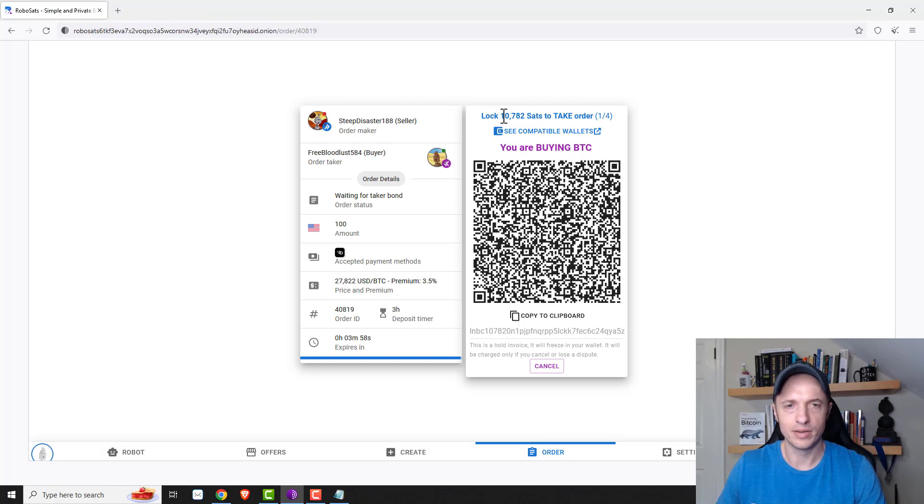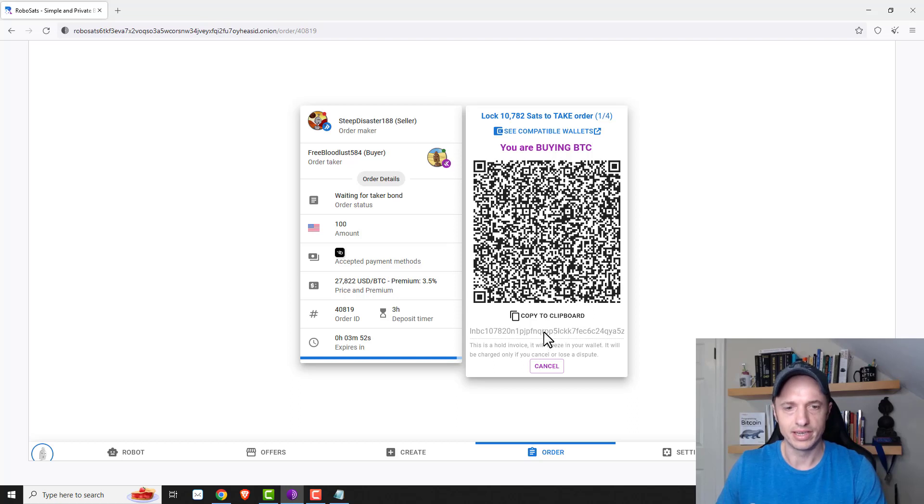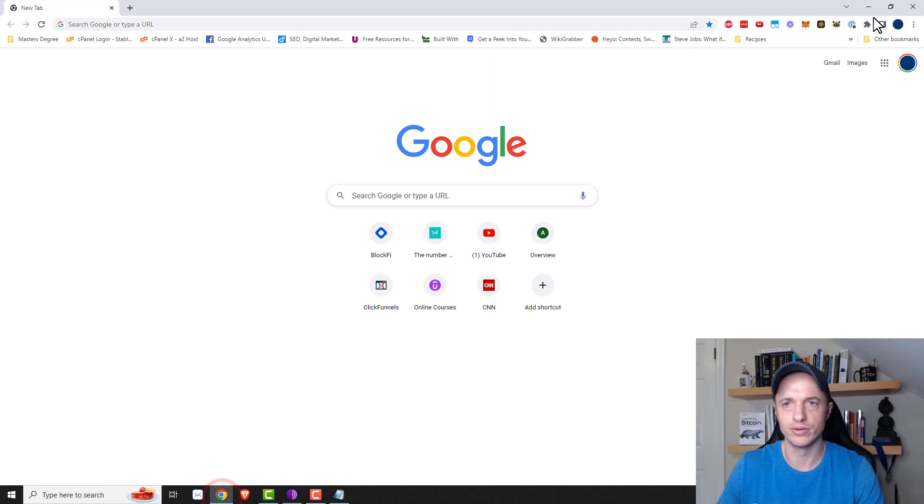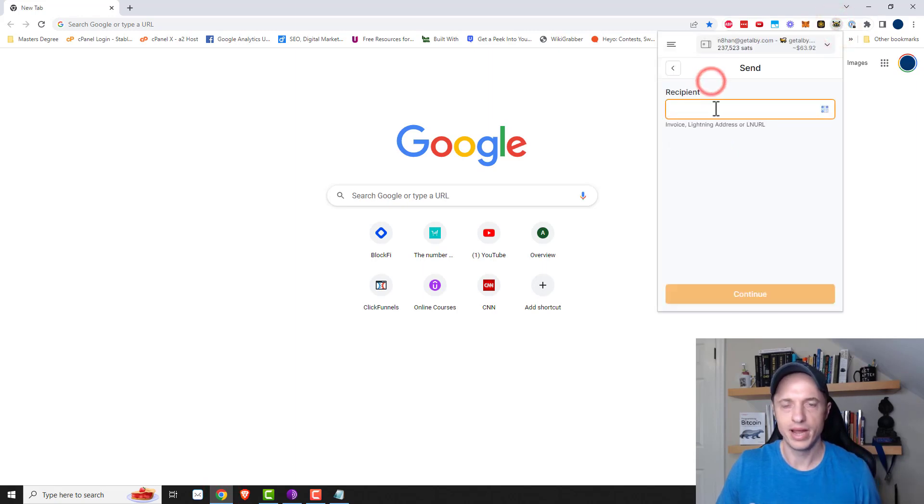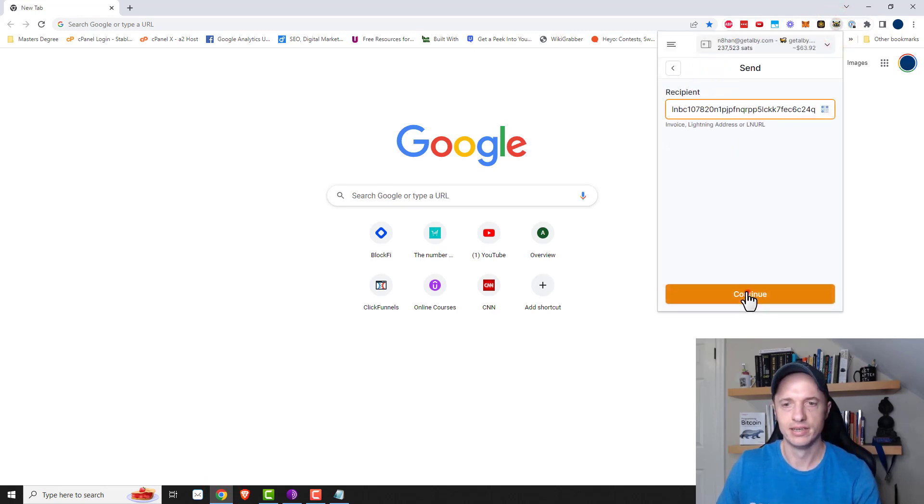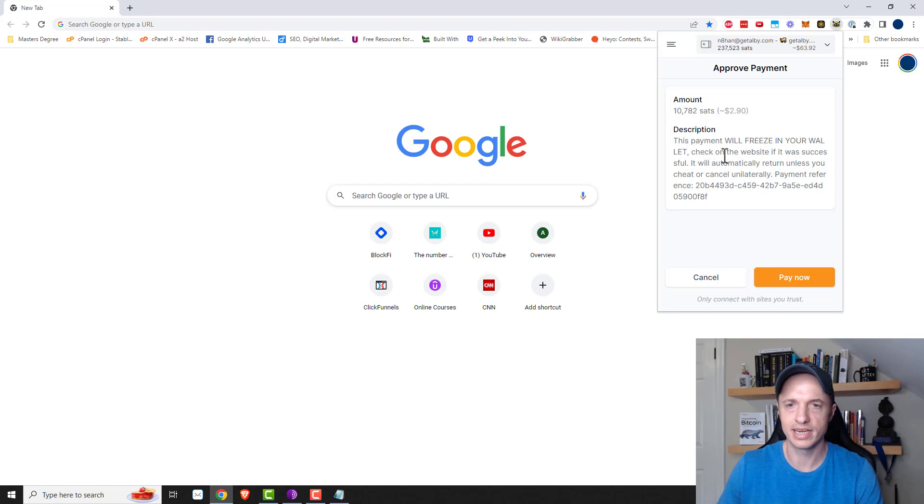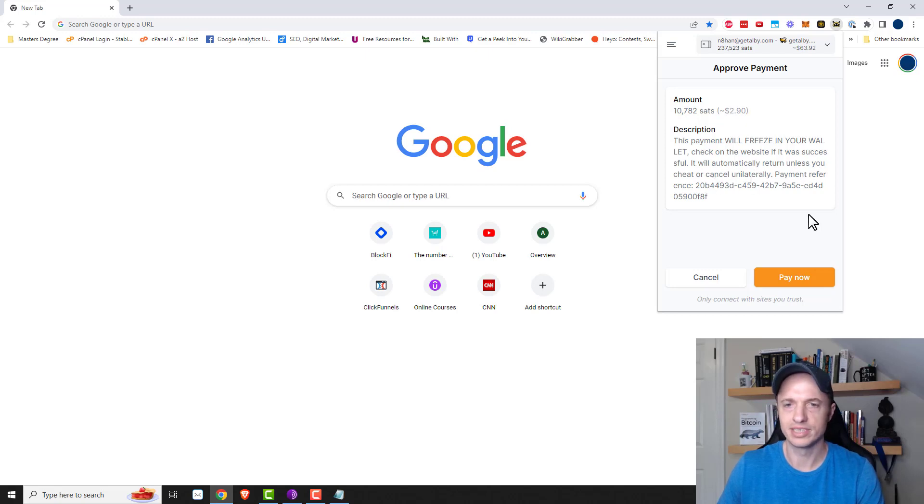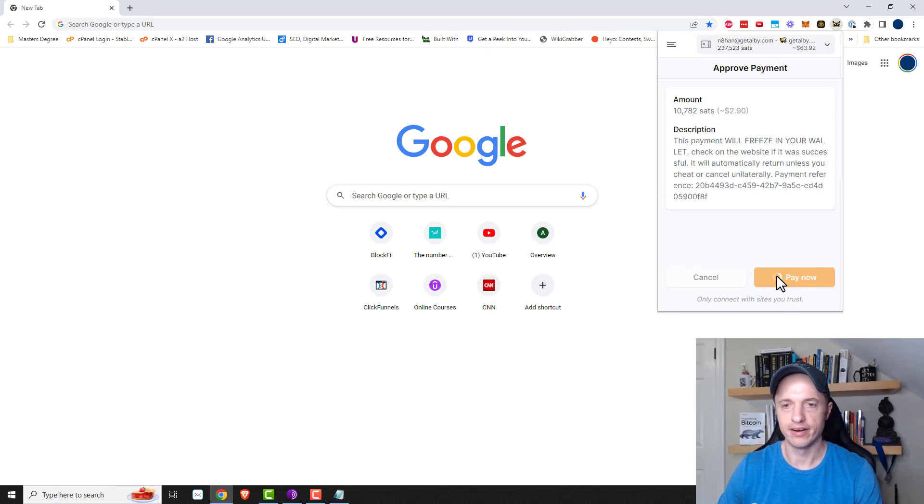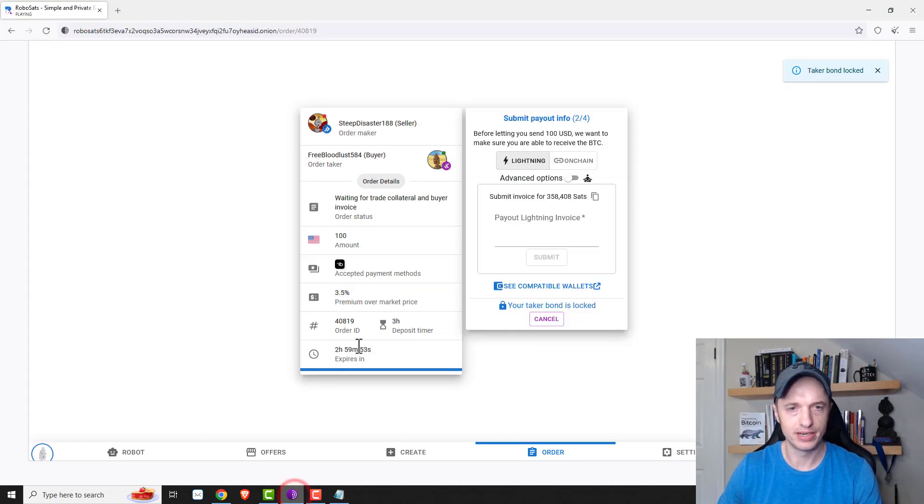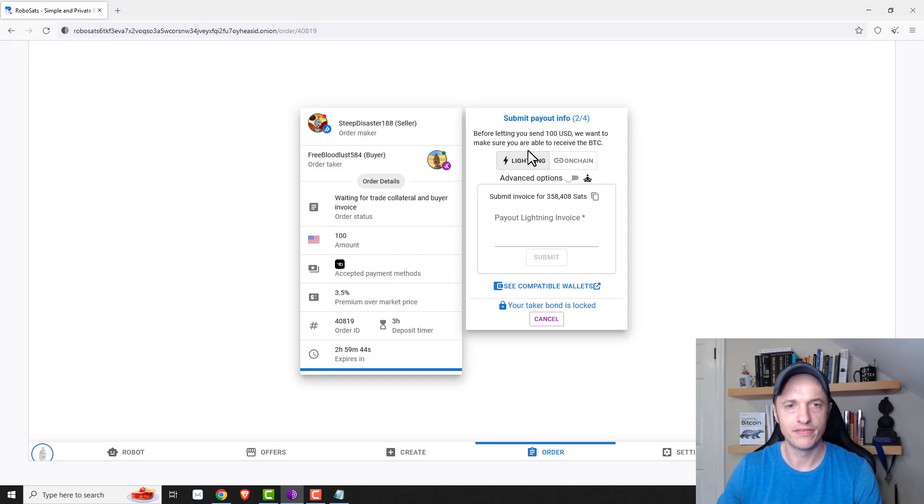All right. So here we go. So I need to lock up 10,782 sats to take the order. All right. So this is a lightning invoice right here. And so I'm going to go ahead and copy it to my clipboard. And then I'm going to come over to Albee. And I'm going to go ahead and pay that invoice. And okay. So it's about $2.90. And this payment will freeze in your wallet. Check on the website if it was successful. It will automatically return unless you cheat or cancel unilaterally. Payment reference, blah, blah, blah. All right. I'll pay now. And I heard a dinging noise. So I'm going to come back over here.